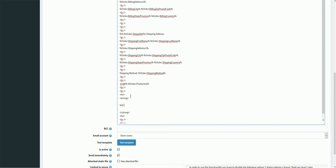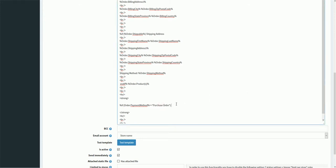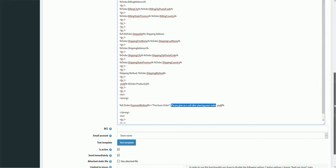We add a condition saying: if order.paymentMethod equals 'Purchase Order', then display: 'Please give us a call after placing your order', and then close it. In this condition, we are checking if the customer selected purchase order as the payment method — only in that case will this message be displayed.